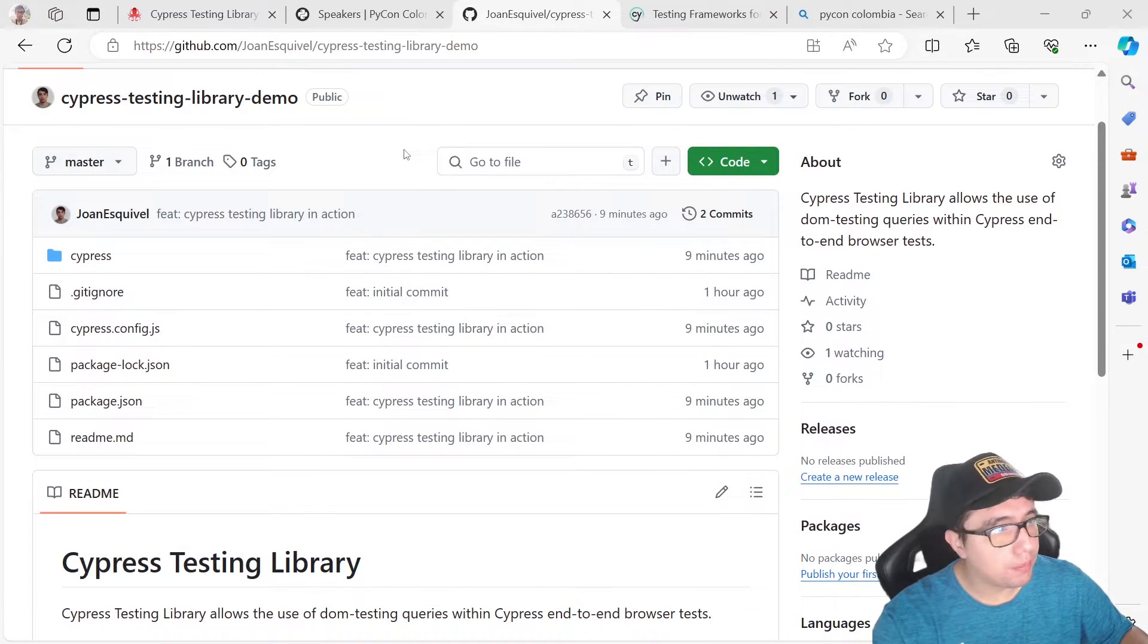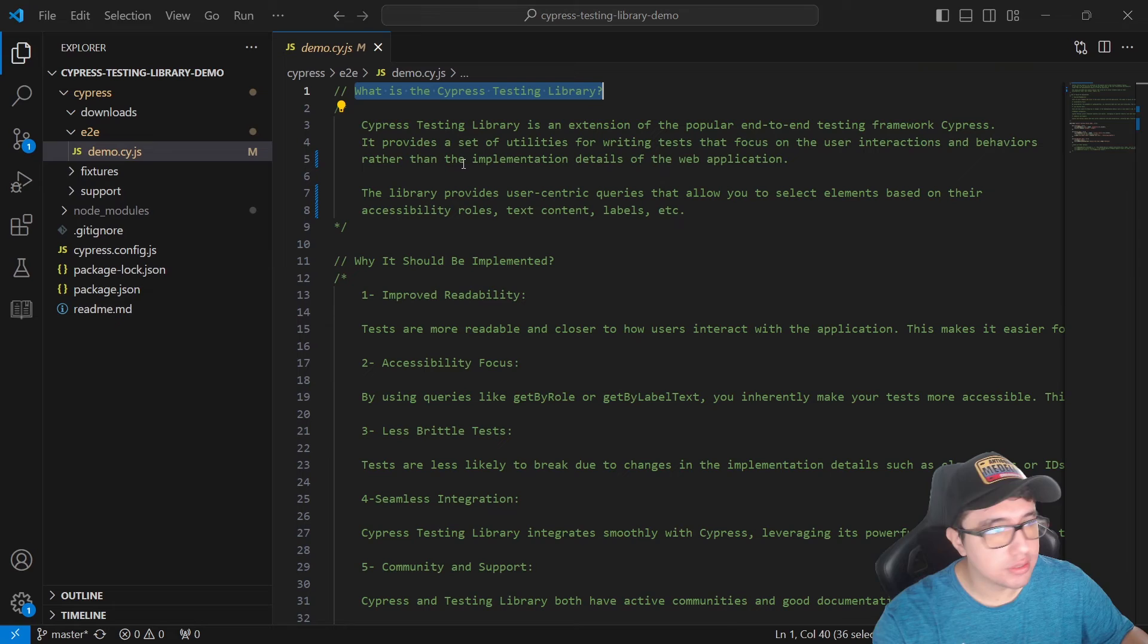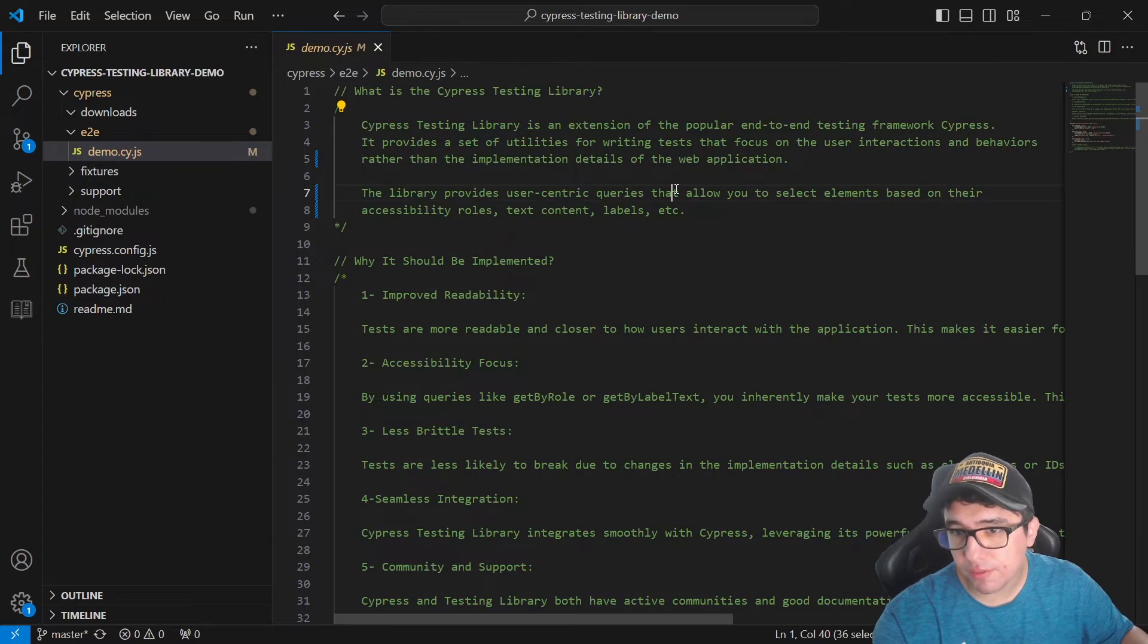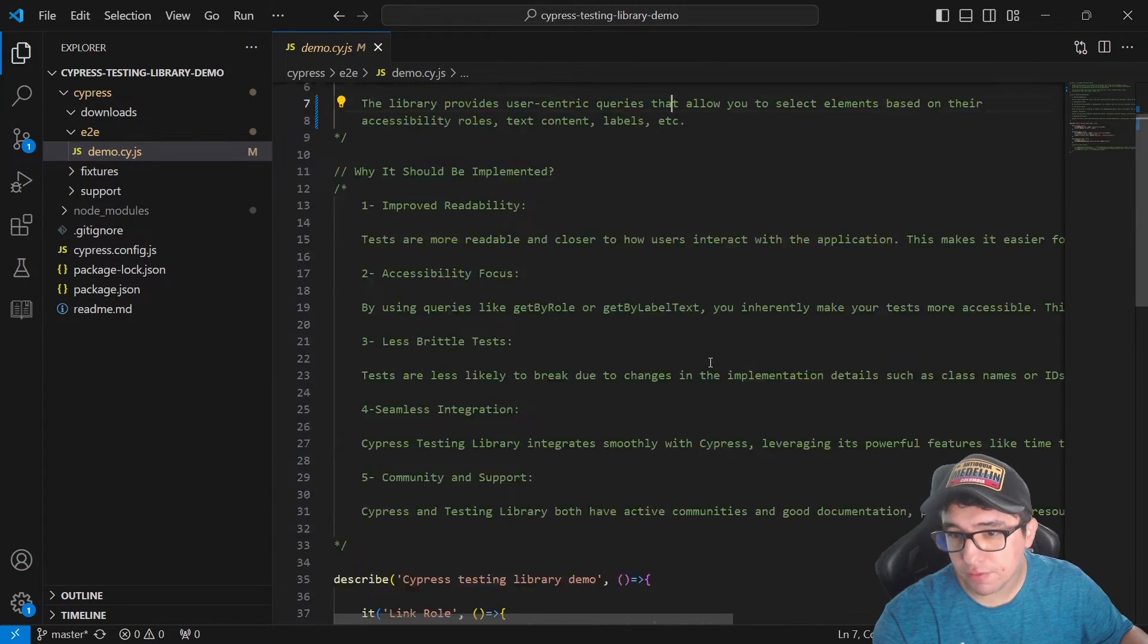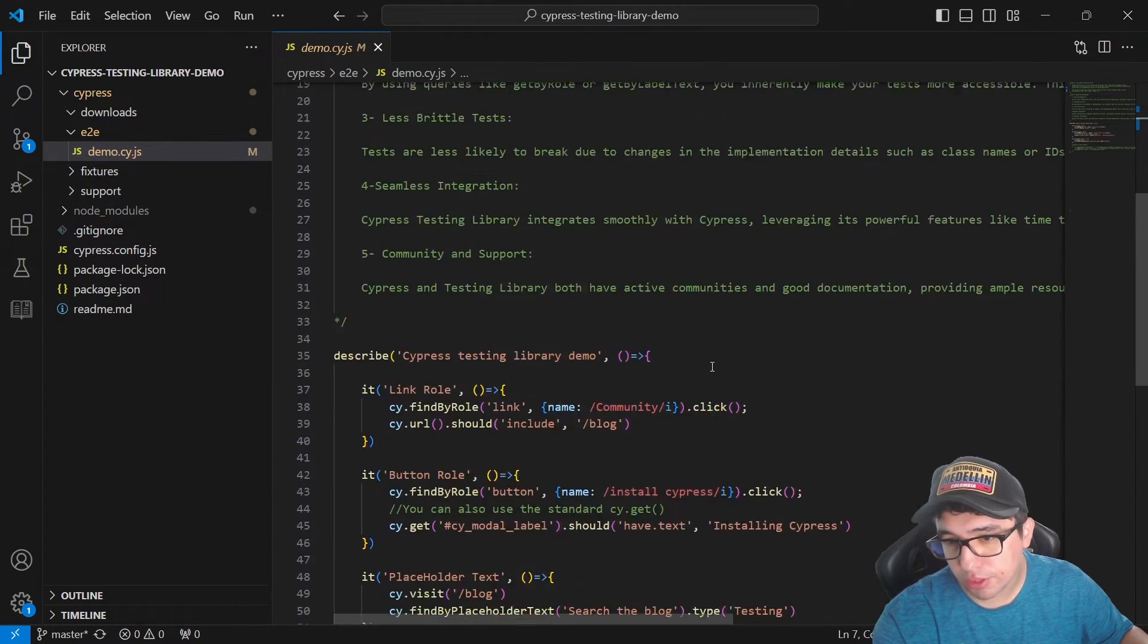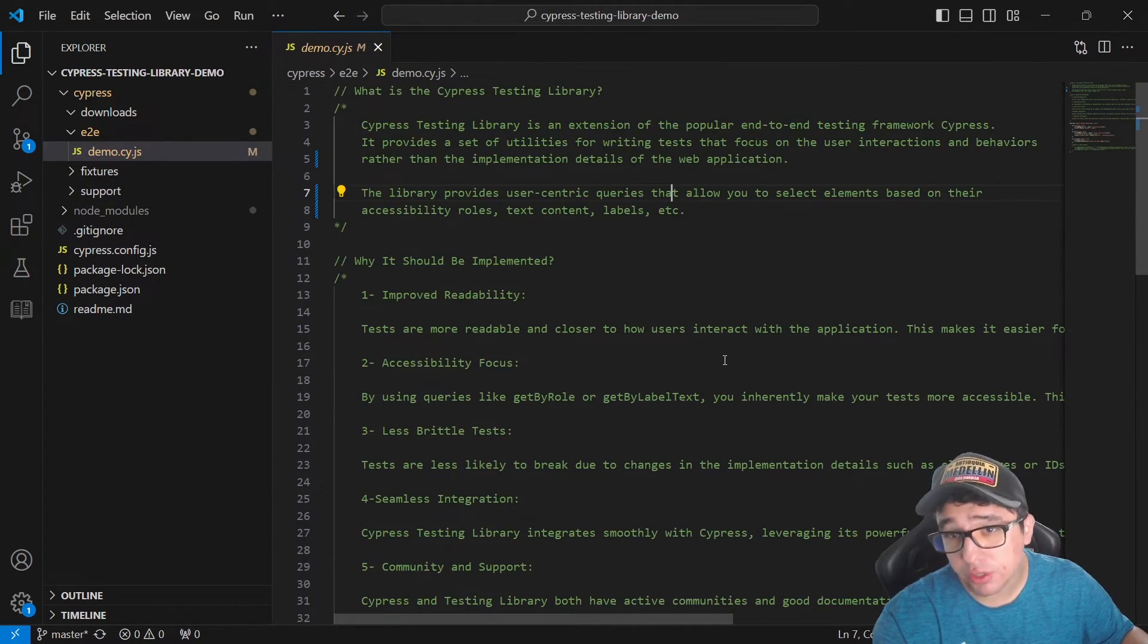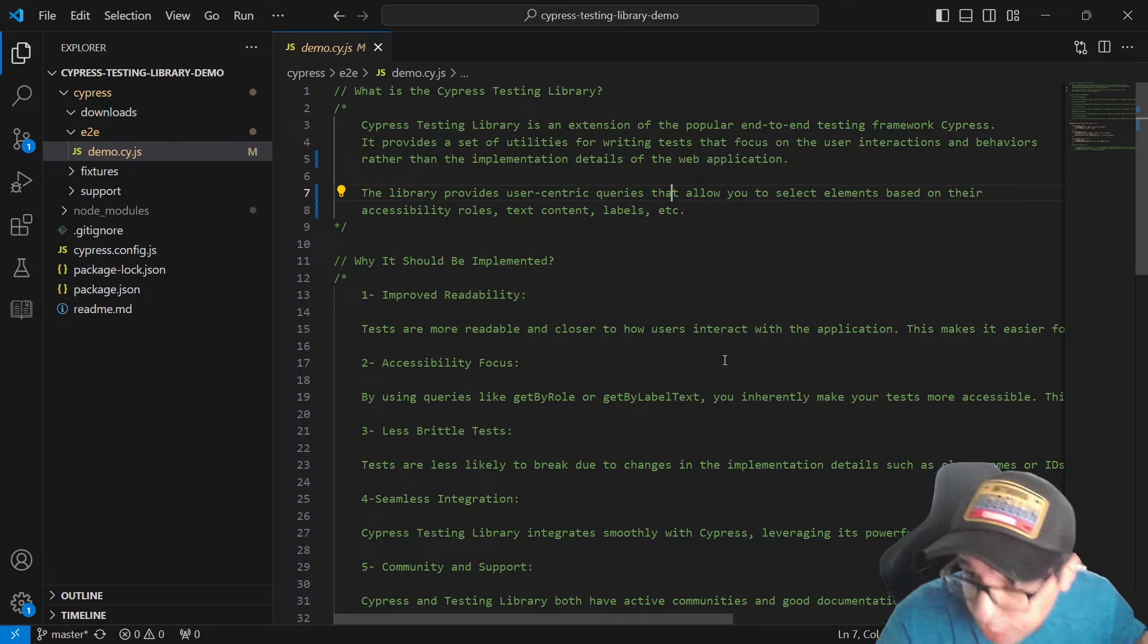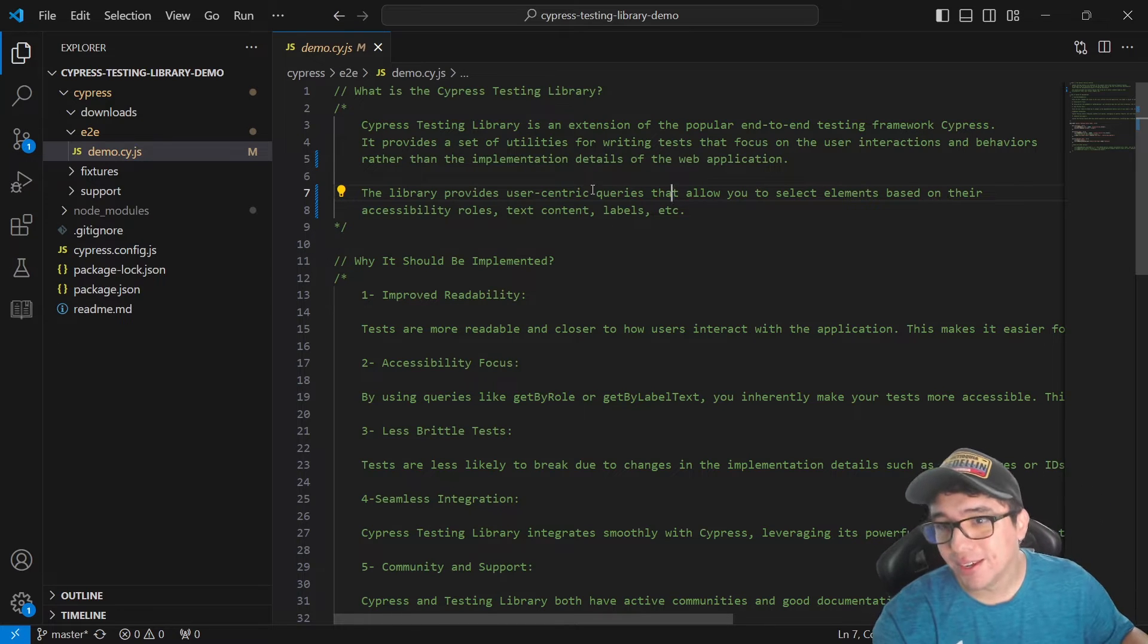In the repo, I created this demo.ci.js file, where I have some notes and also the demo. So if you want to take a look, clone it and try it out, you are free to do it.